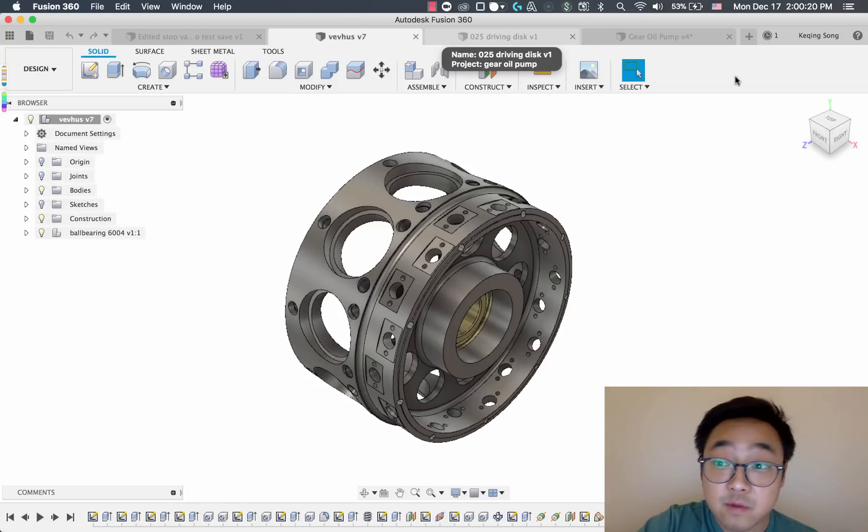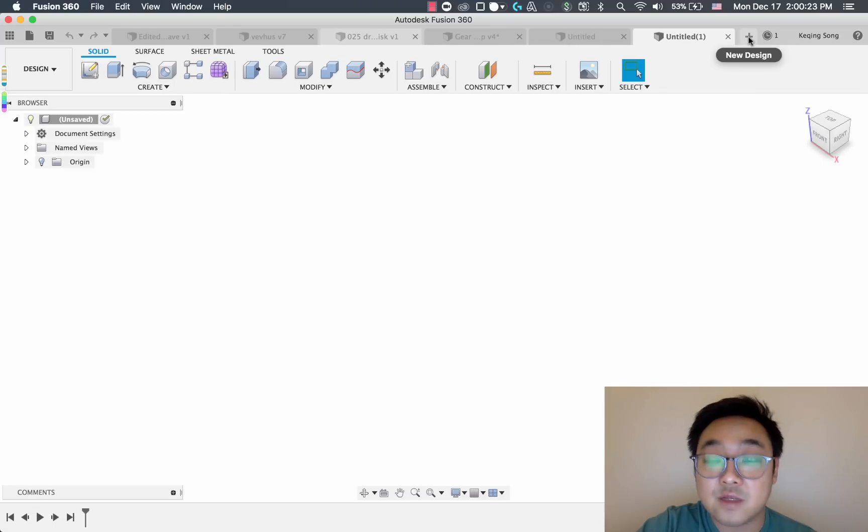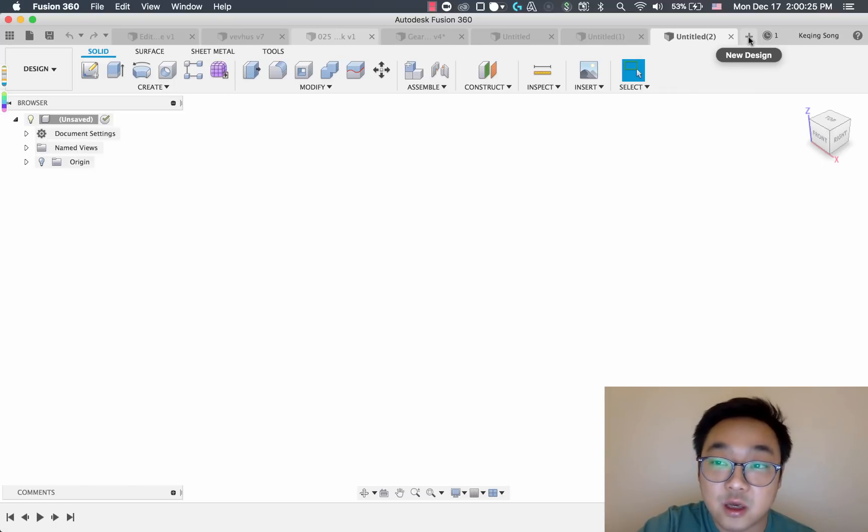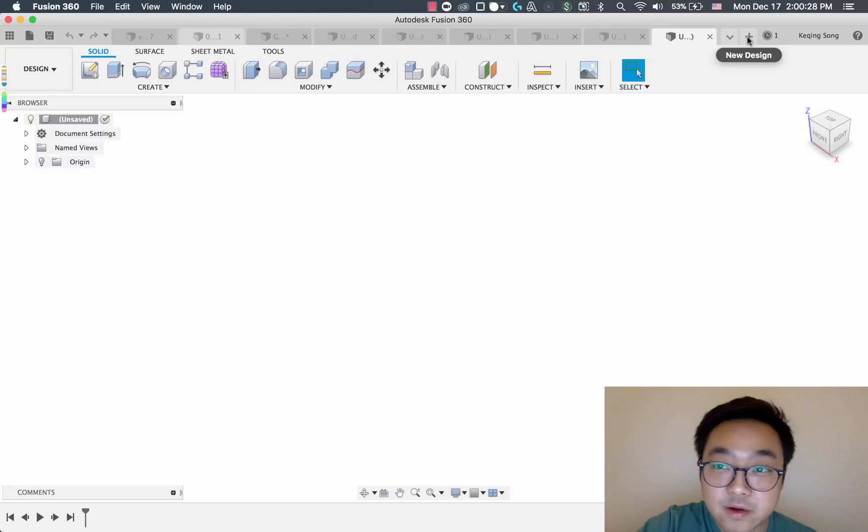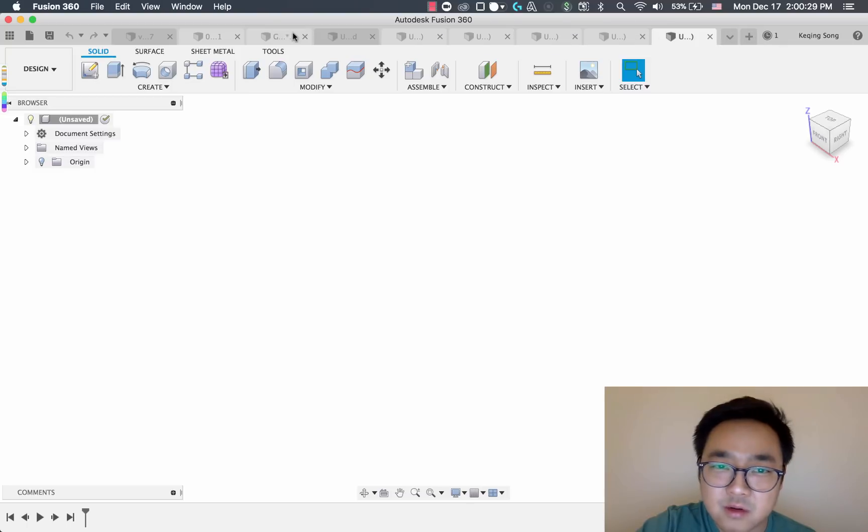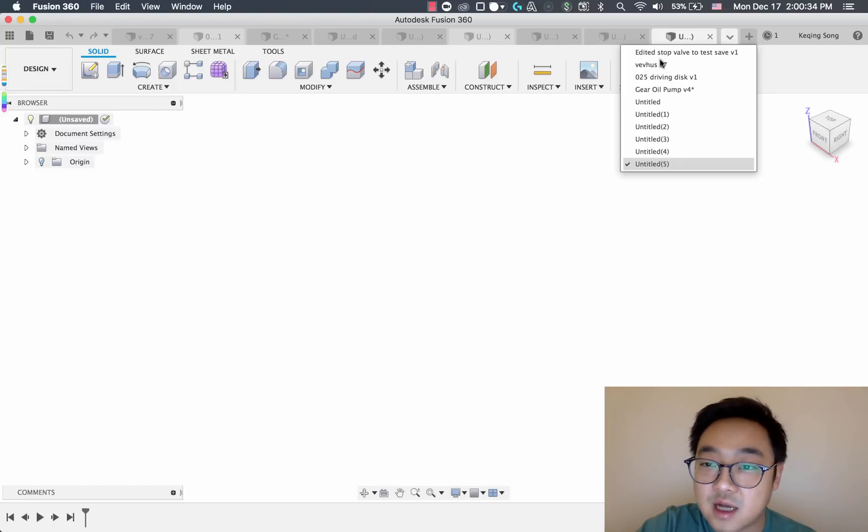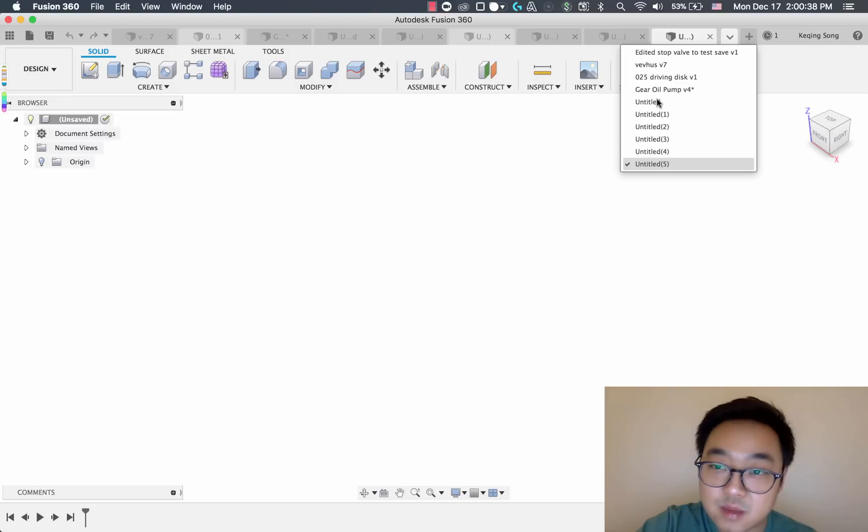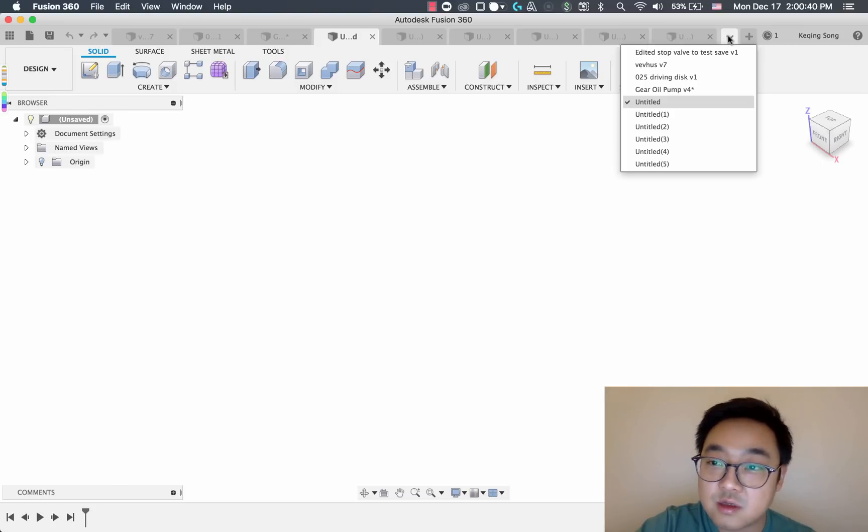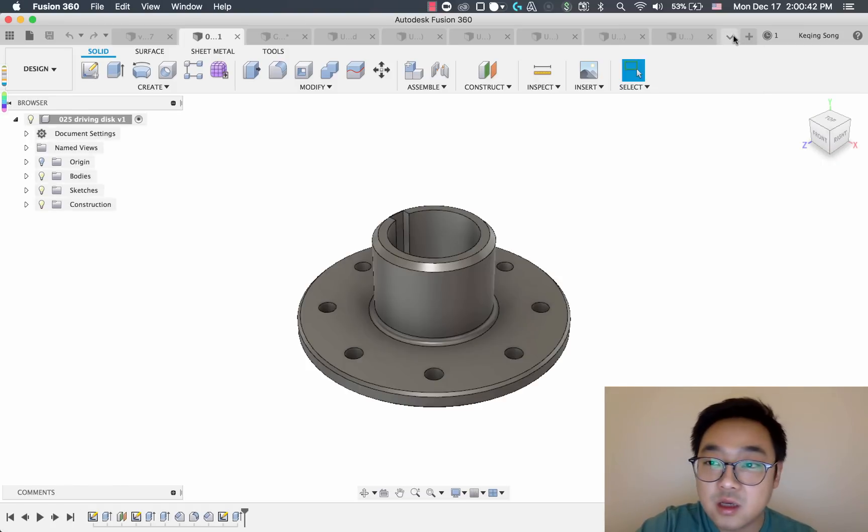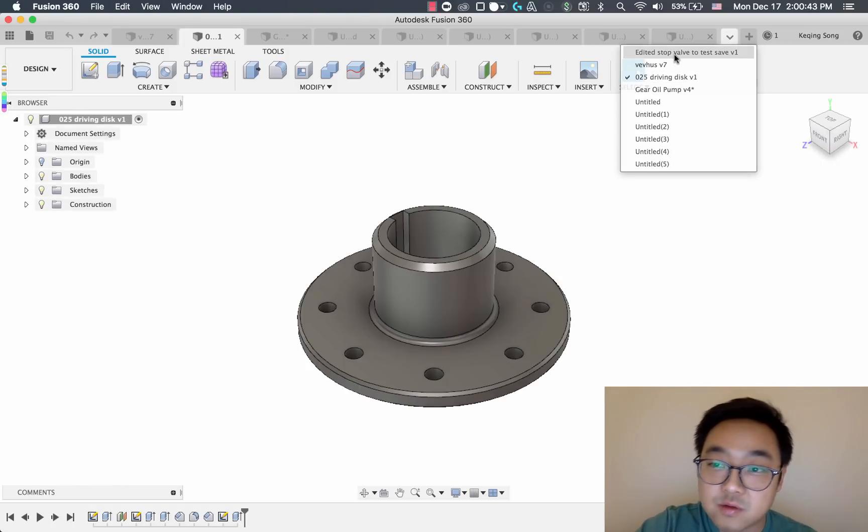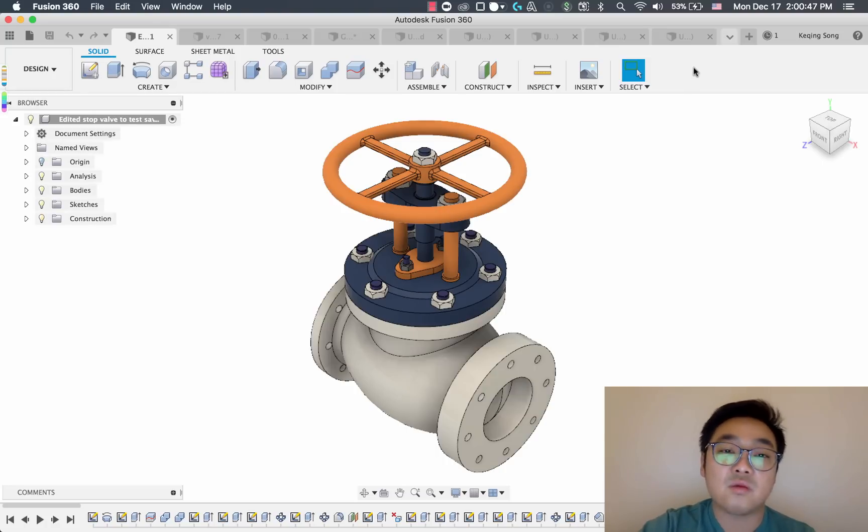Now the other thing we've improved here is once you have a bunch of different documents open, the overflow experience is no longer this weird scrolling issue that you've seen in the past. Now you've got this drop down menu, way more predictable. You can go to a certain document, you can go to anyone that you've picked and it will jump right to that document.